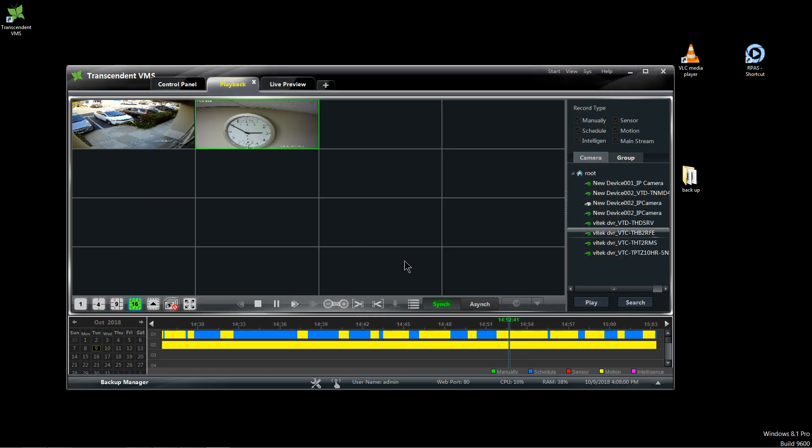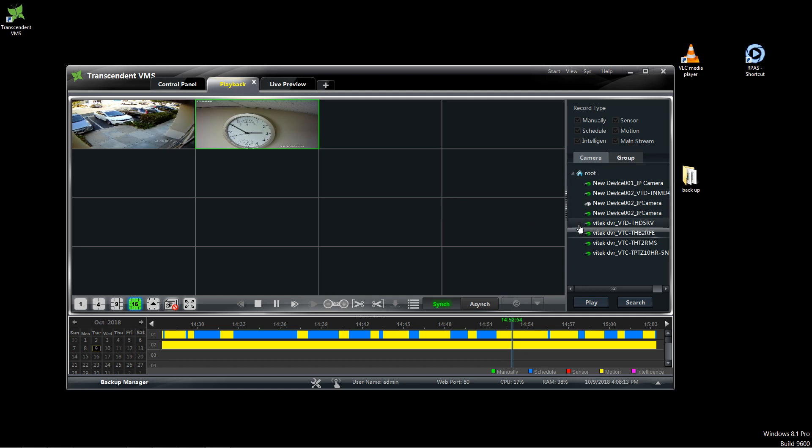But that's how you would do backups and that's how you would do search when you're doing on the Transcendent VMS for PC. And again don't forget that you want to check mainstream when you're doing the cameras. If not you're going to be downloading the substream. Thank you.